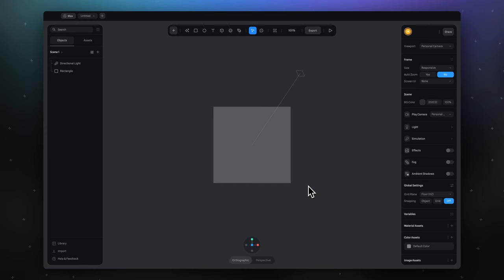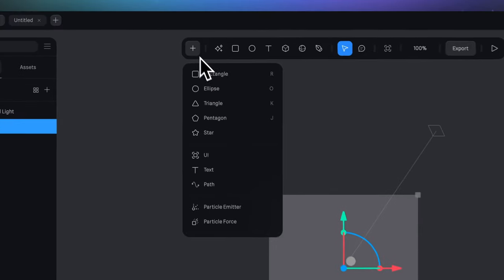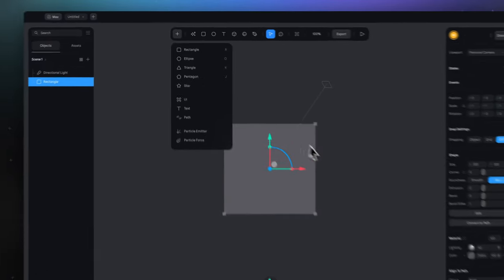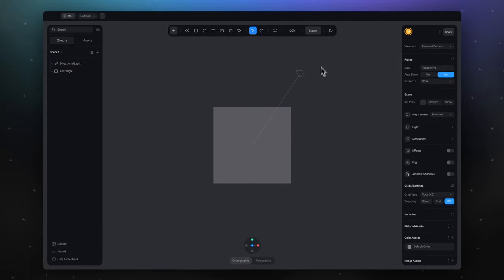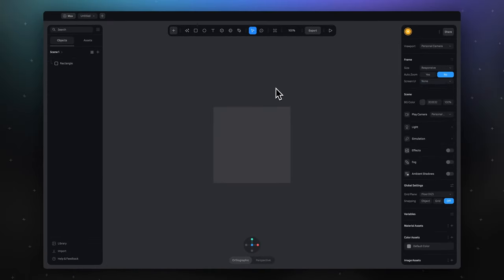In the new file we can use this default rectangle. It's not so necessary, but after this lesson you can practice with any other 2D primitives from this list. Delete default light source. We don't need it.